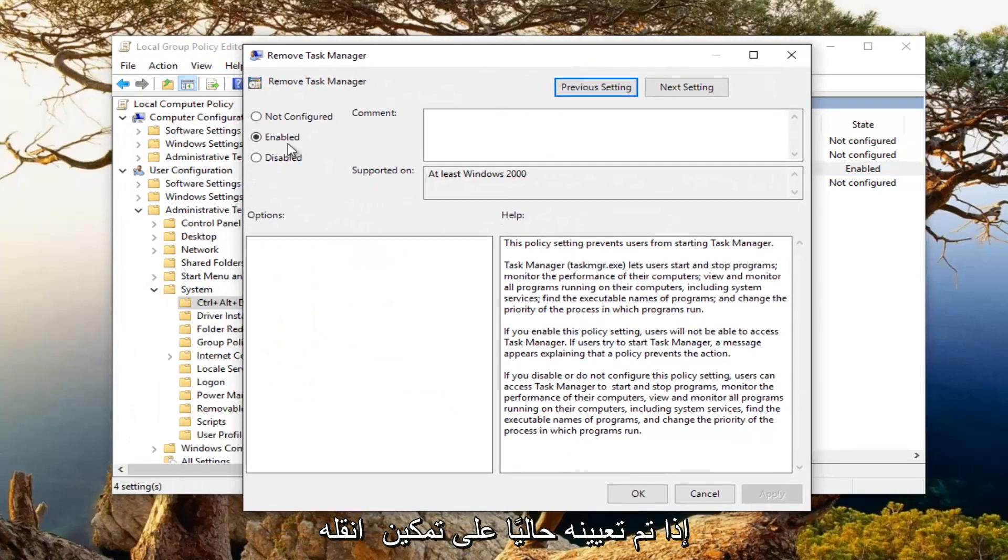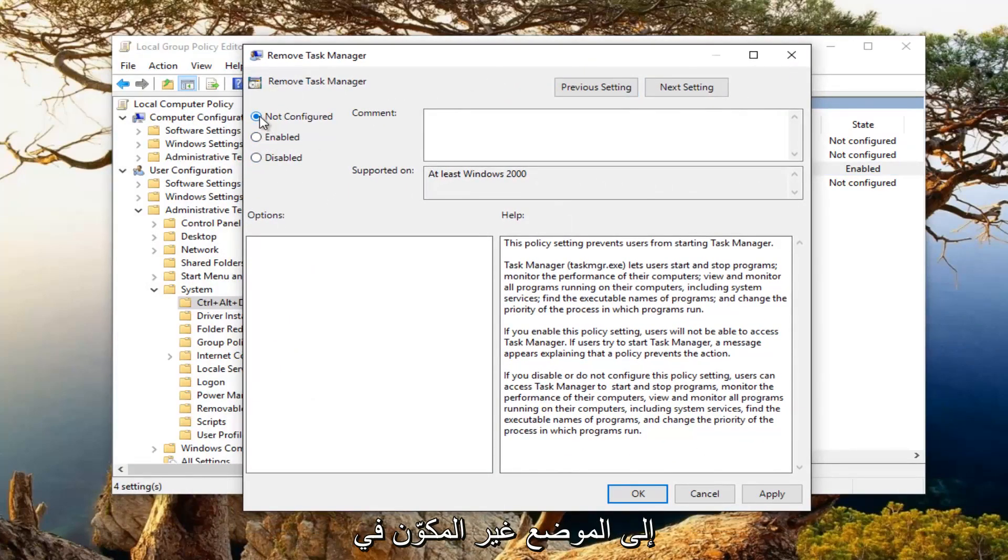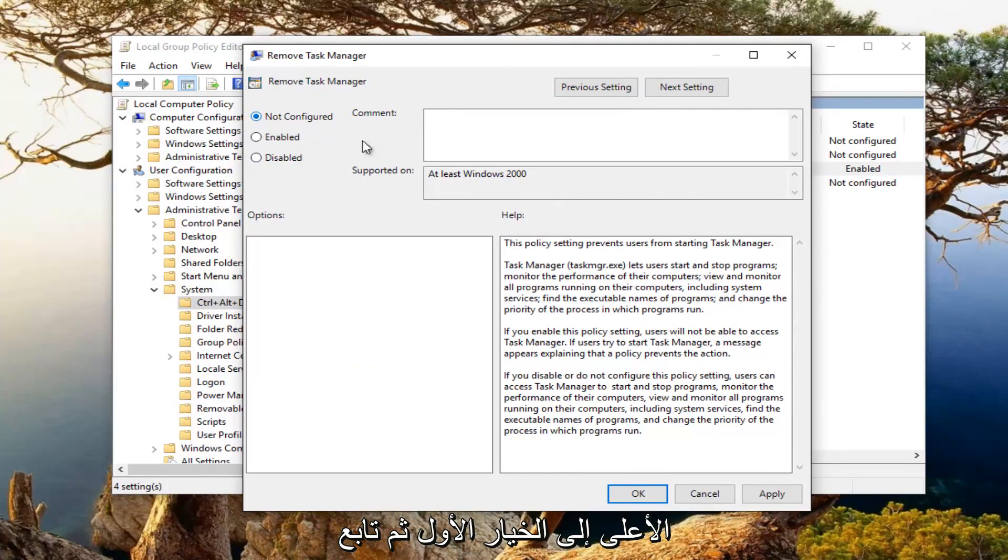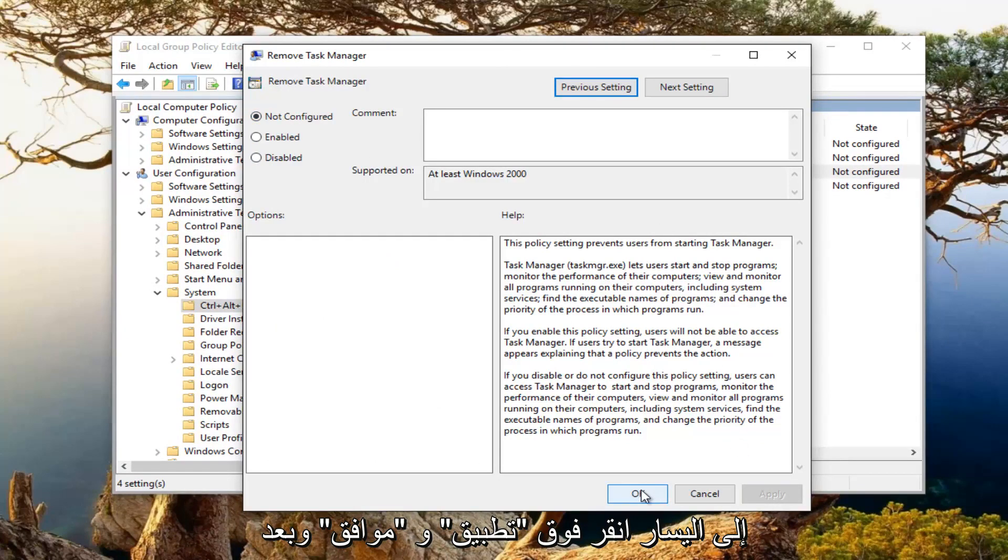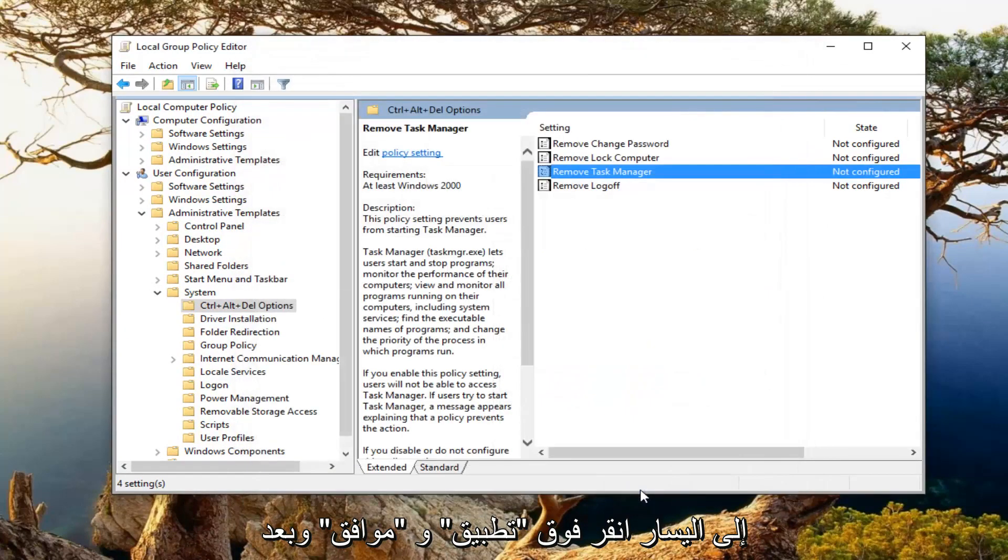If it's currently set to enabled, move it to the not configured position at the top, then proceed to left click on apply and OK.